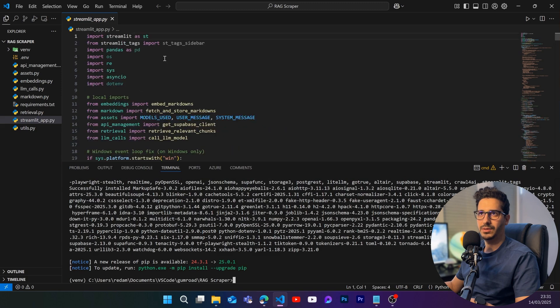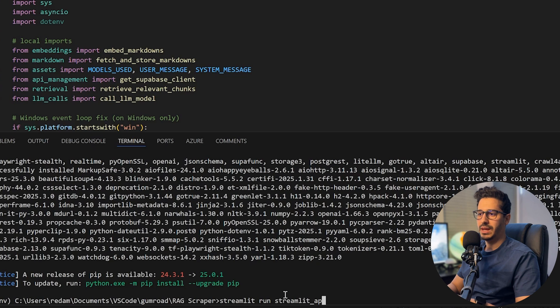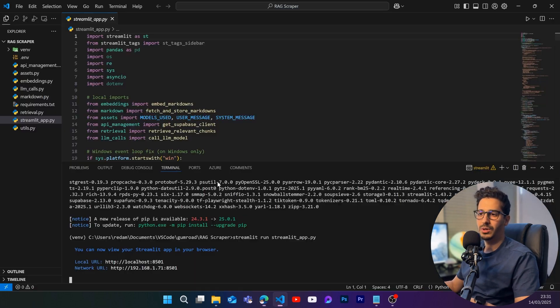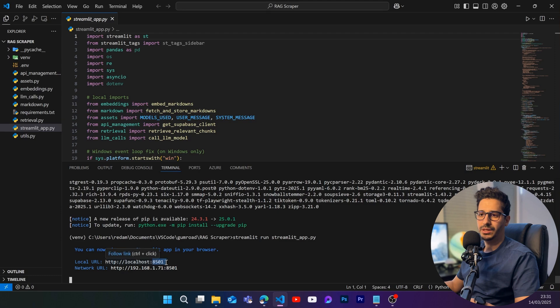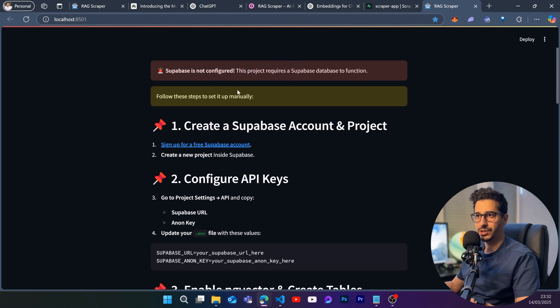Everything is installed with no errors. Now let's run the application — run 'streamlit run streamlit_app.py'. Your Streamlit application will open in the browser. If it doesn't open automatically, go to localhost with the port number shown — in my case, port 8501. When you open it for the first time, it will show that Supabase is not configured, which is crucial to fix.